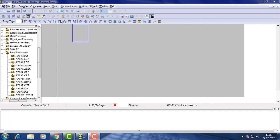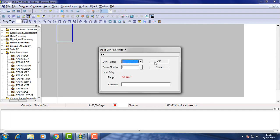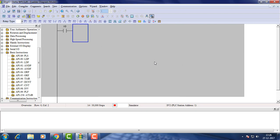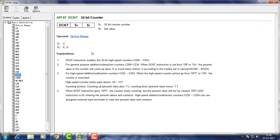That is all about the basic functioning of a counter in Delta. Moving to counter which supports down counting we have DCNT in Delta. Compared to CNT down counter, DCNT is a bit complex.